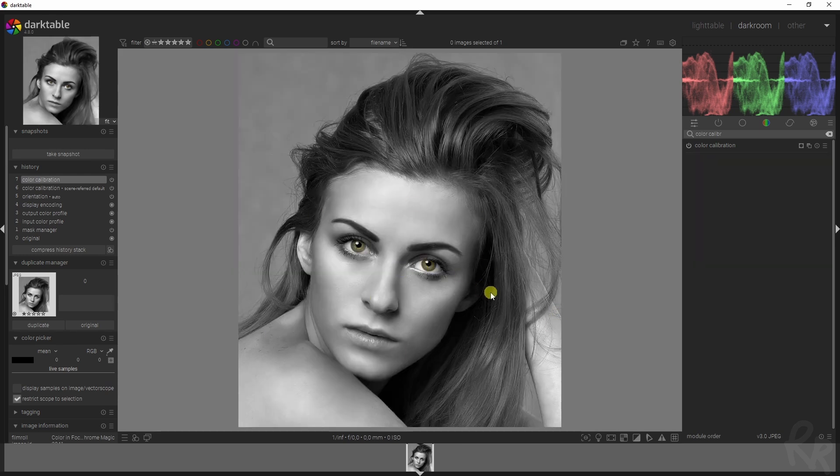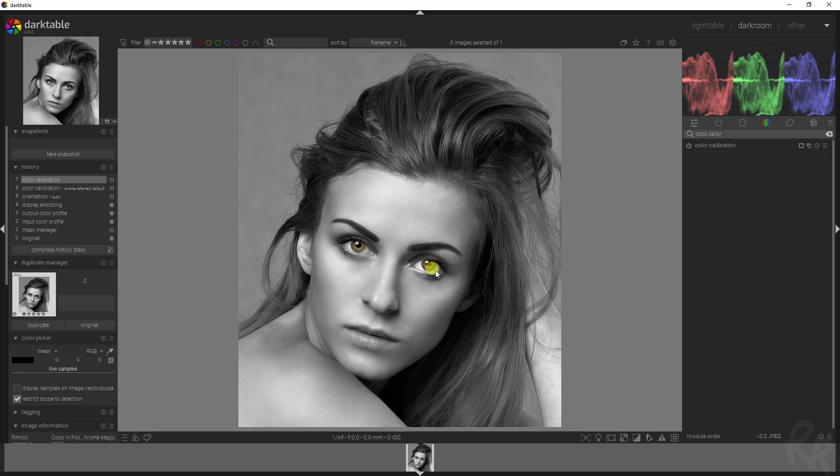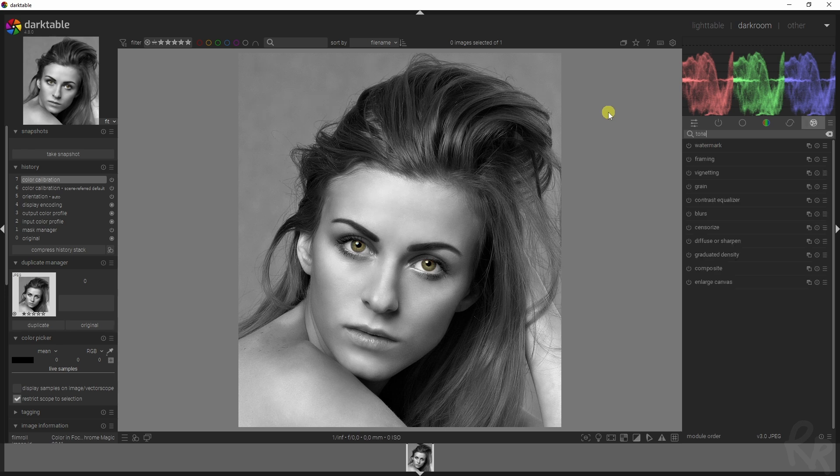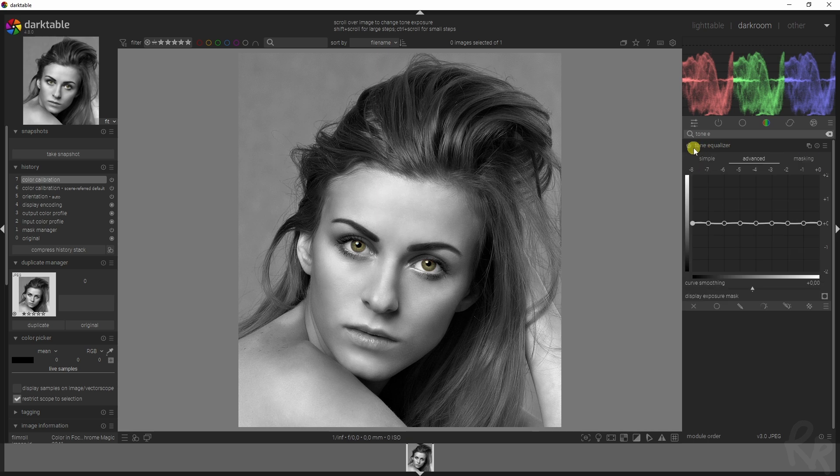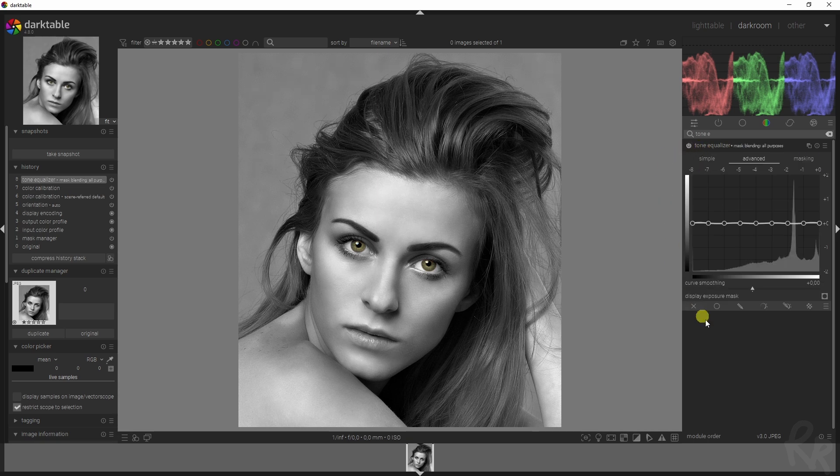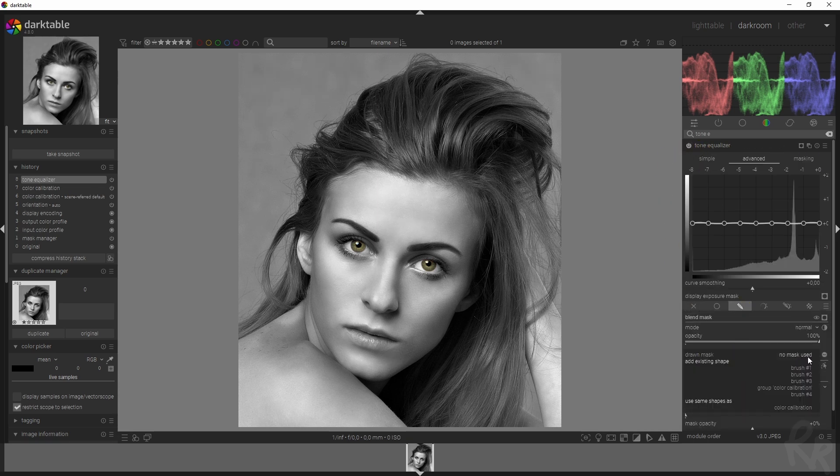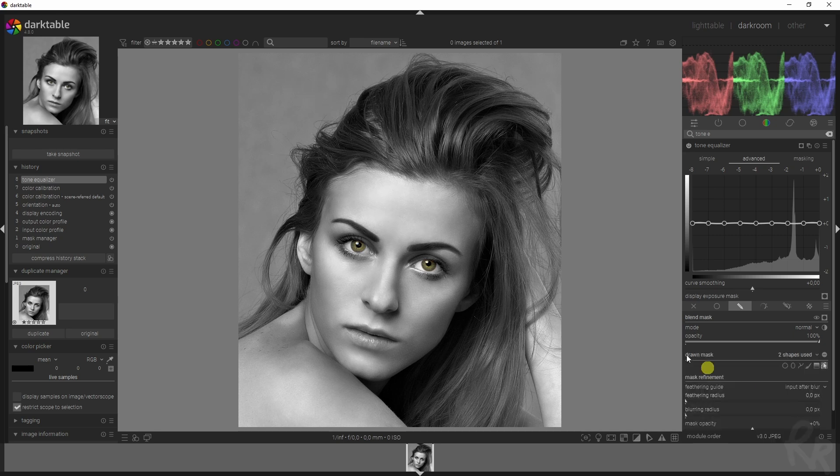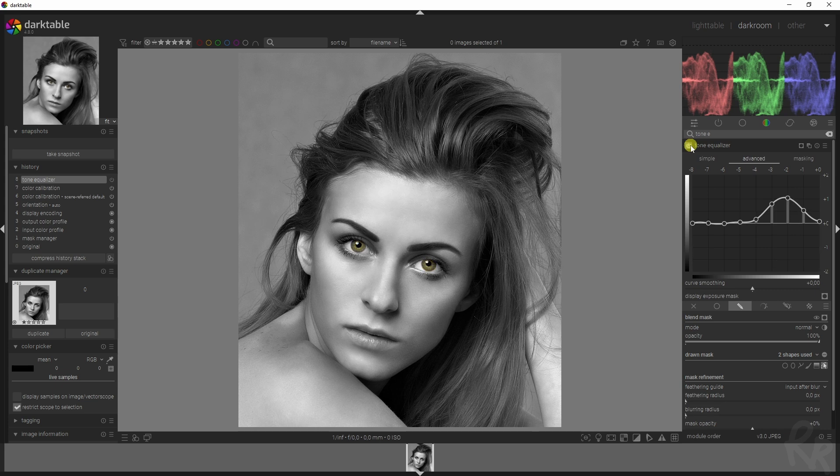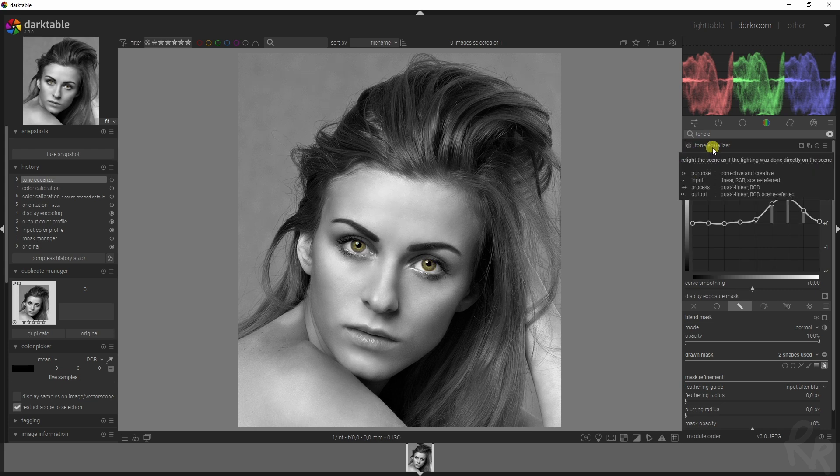Let's say you want to change the colors of the eyes or make them pop. What you could do is brighten them using the exposure module, or you can use the tone equalizer module. Go up here, then go to drawn mask, select use, and use the same mask under the color calibration. If you increase it, you see before and after - the eyes now stand out a lot more.